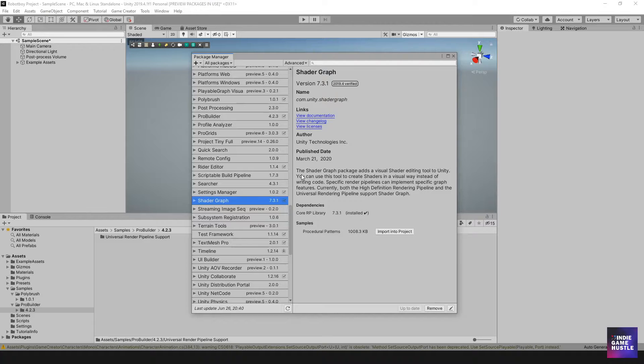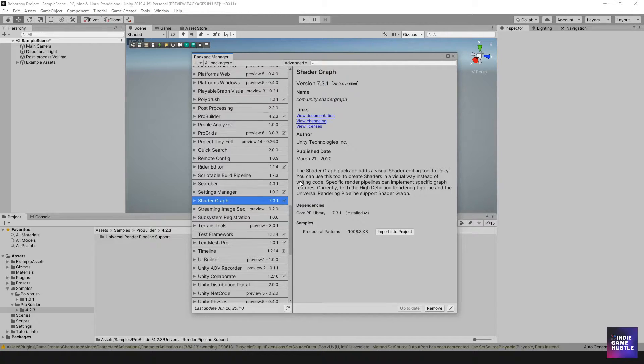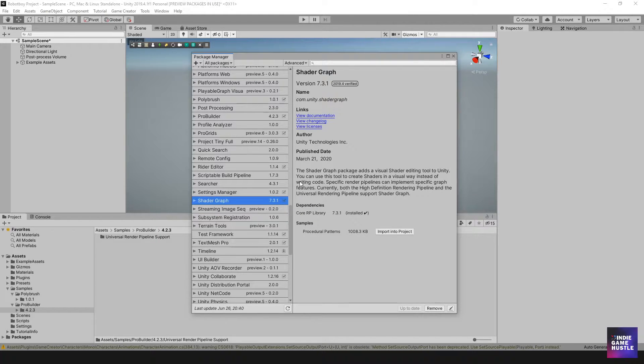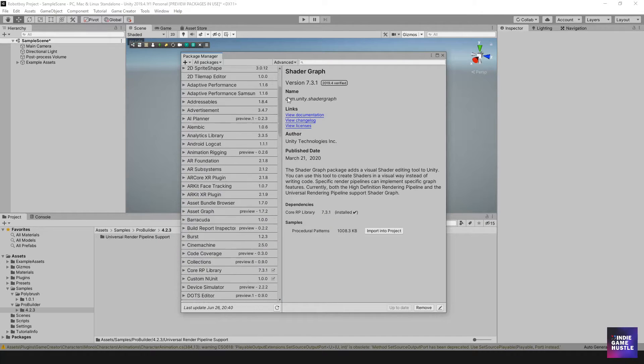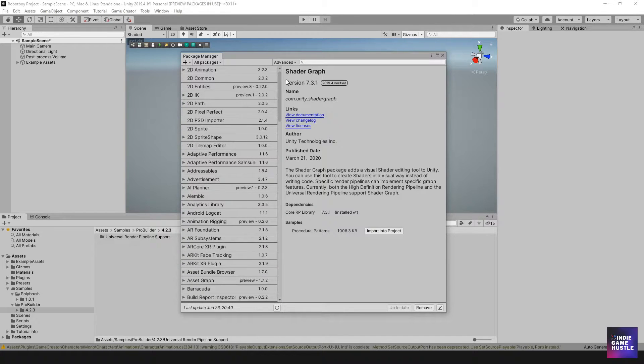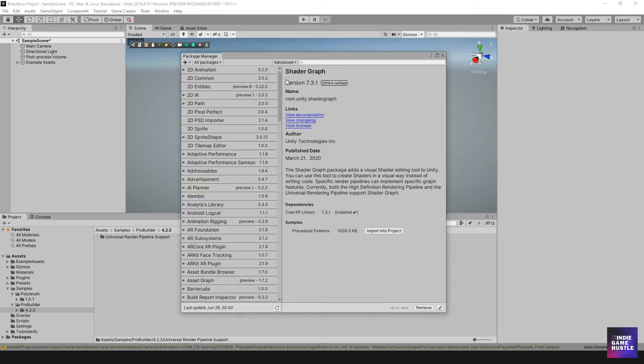All right. So the next thing we want to take a look at is maybe taking a look at installing Adobe Substance Source, right? Substance. I don't know if you're familiar with Substance. I've only recently decided to take a look at Substance.